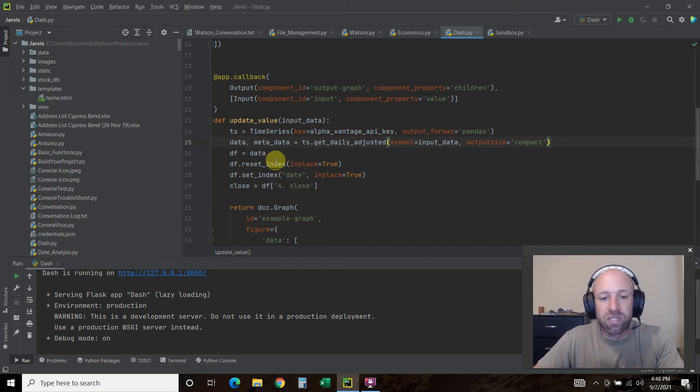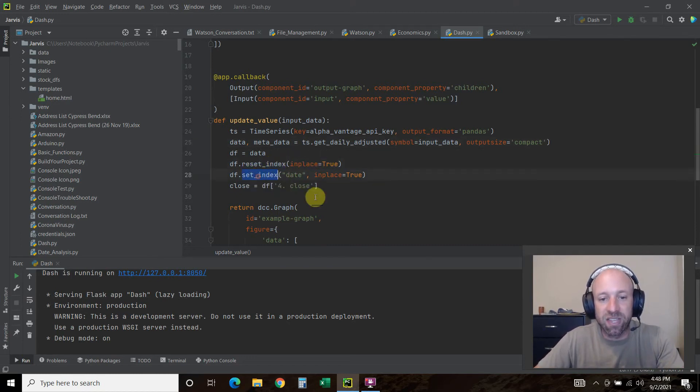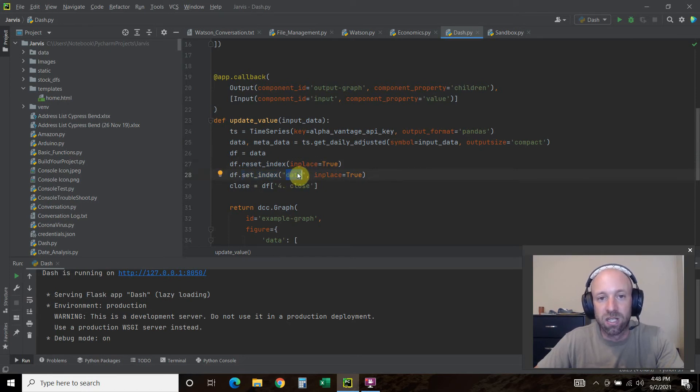I don't want to. Then we're going to reset the index and set the index for the date. The date is the very first column.